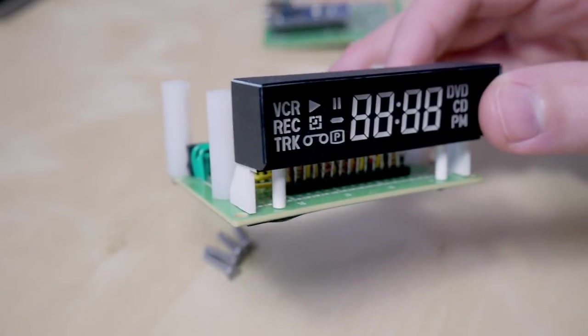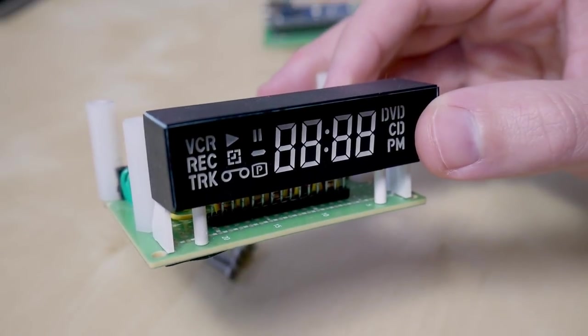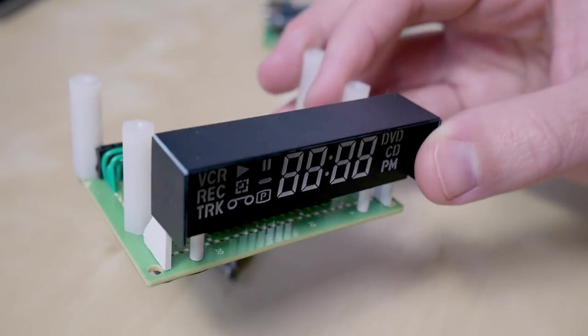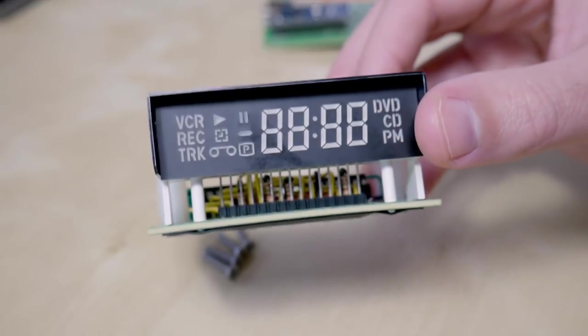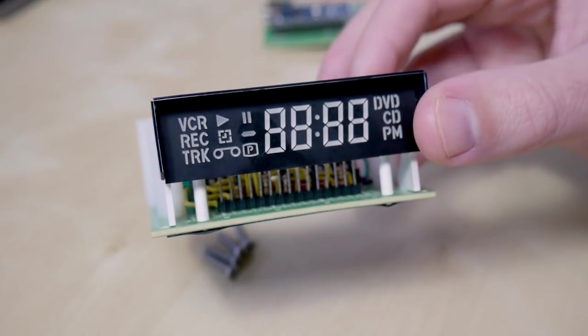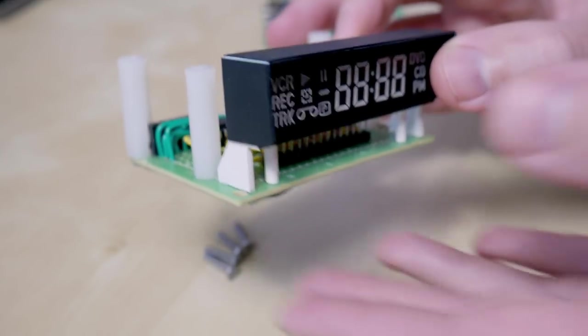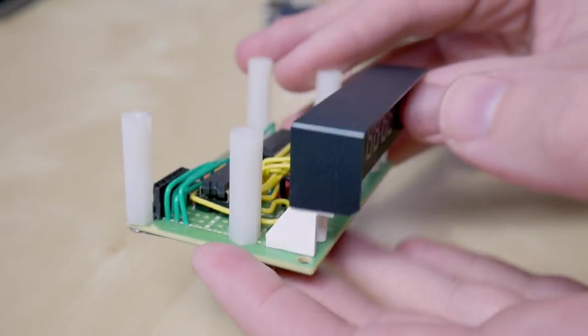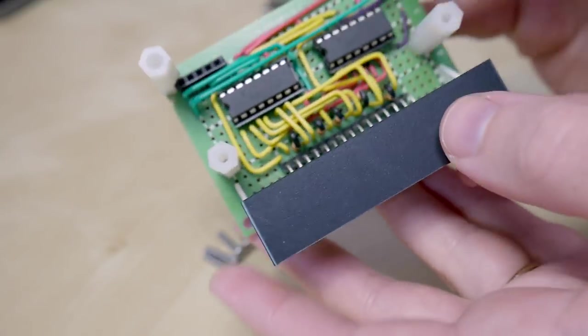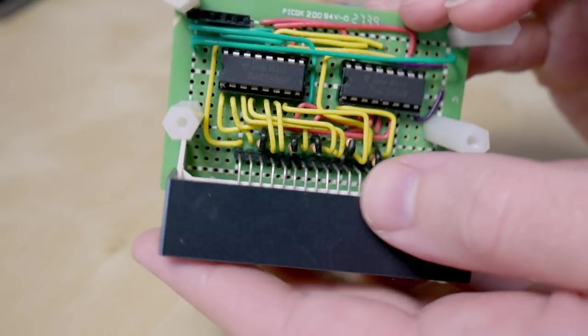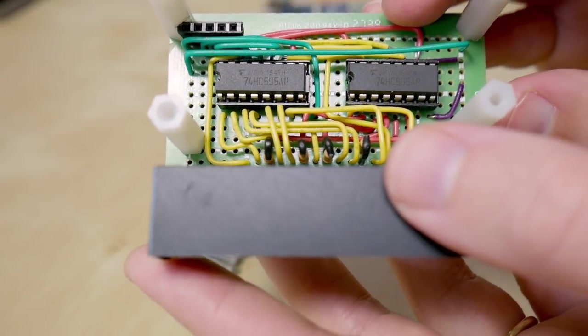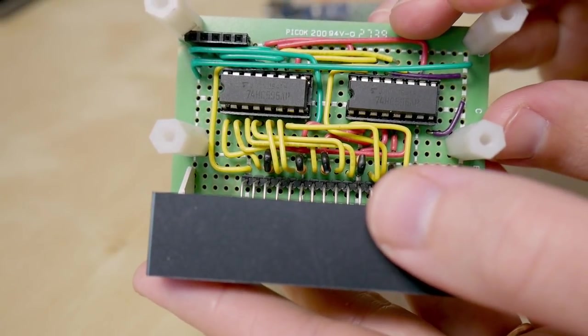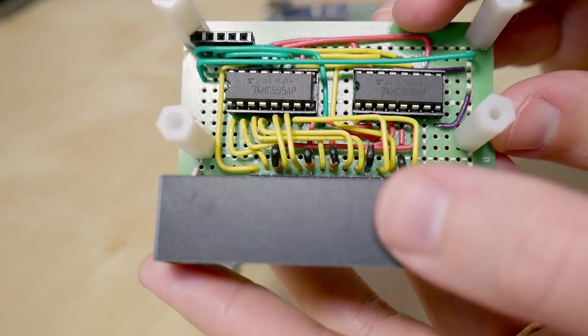The bottom board has the display. I added a small roof over it so the numbers are easier to see, and the shift register chips I use to control the display. There are two of them so I can use all the display numbers and symbols that are there.